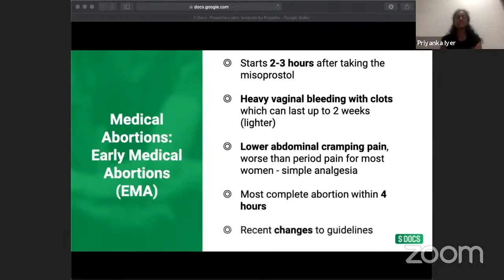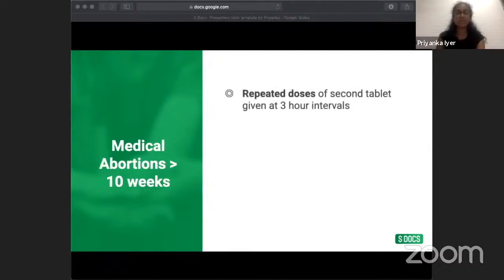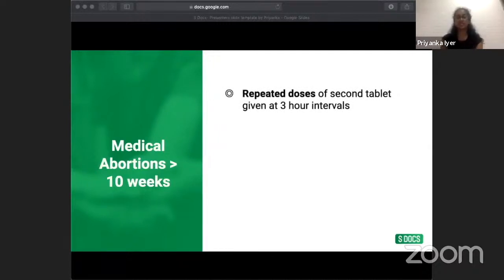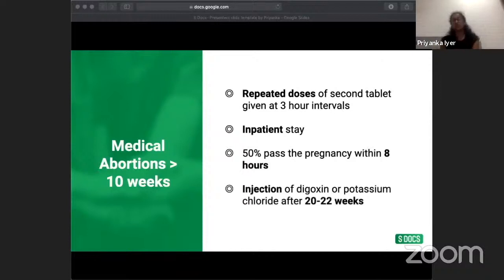Recent guideline changes now allow women under 10 weeks to take the second tablet at home, letting them choose a convenient time. For medical abortions over 10 weeks, repeated doses of misoprostol are given at three-hour intervals and women are admitted for an inpatient stay — 50% pass the pregnancy within eight hours. If the pregnancy is over 20 weeks (between 20 to 22 weeks), doctors usually recommend an injection of digoxin or potassium chloride to avoid the possibility of a live birth, which can be distressing for the woman.